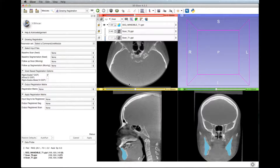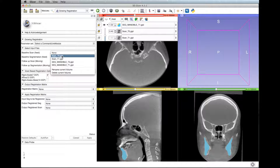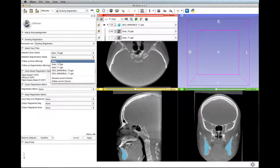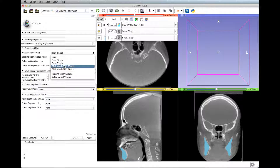At the baseline scan fixed, select the T1 scan, and at the baseline segmentation fixed, select the T1 mandible segmentation.